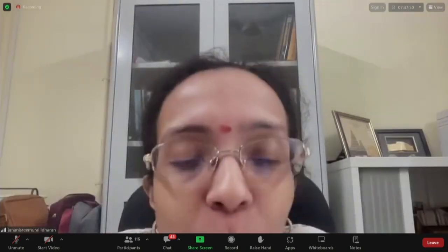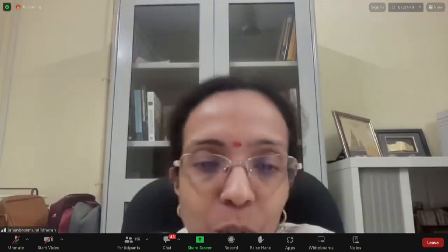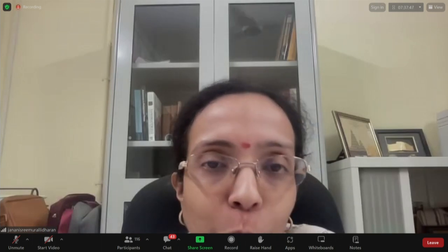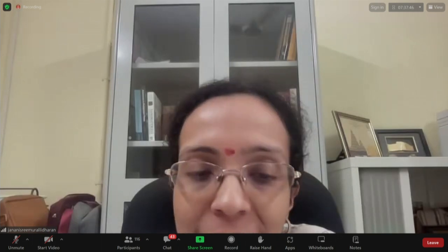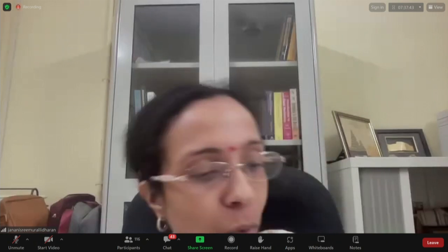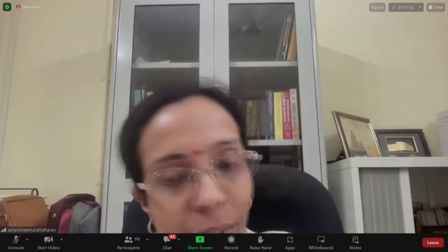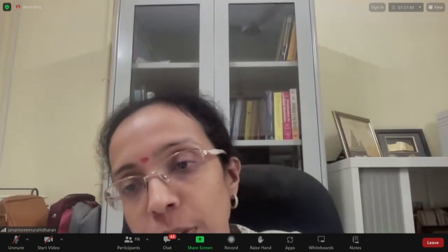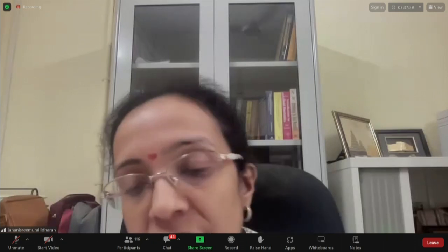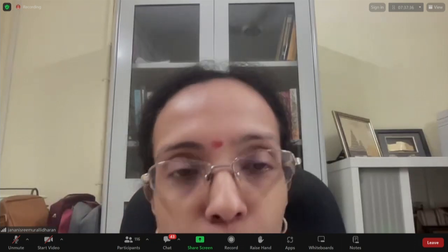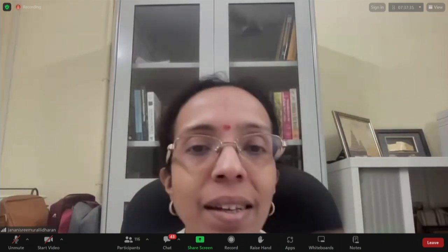Good morning everyone. Welcome to this OpenFOAM workshop. It's going to be six days of, I hope, a very informative, very varied number of people giving you talks.